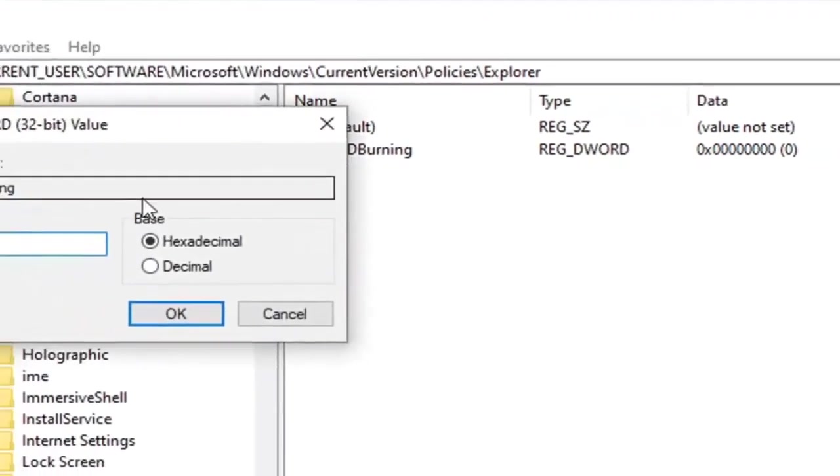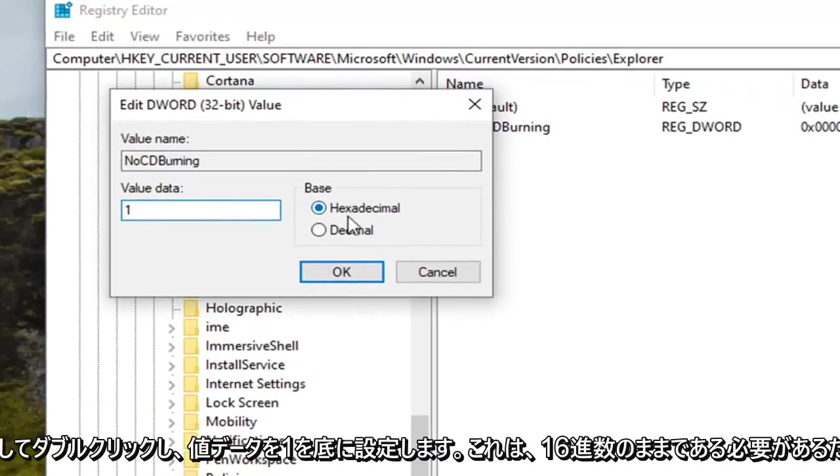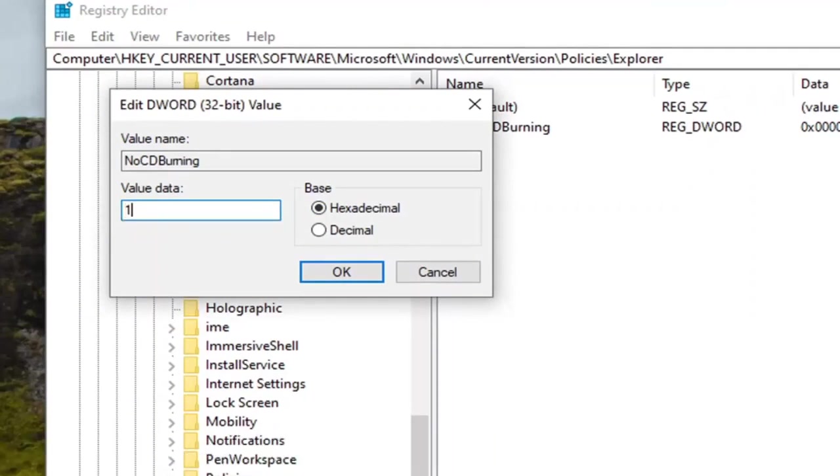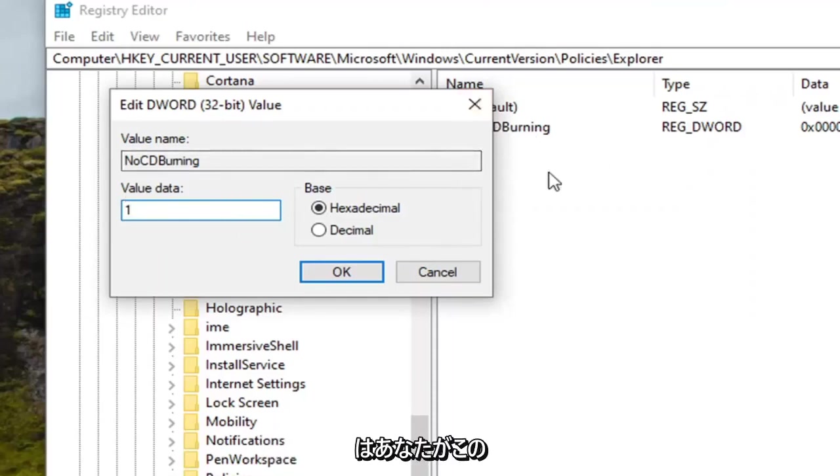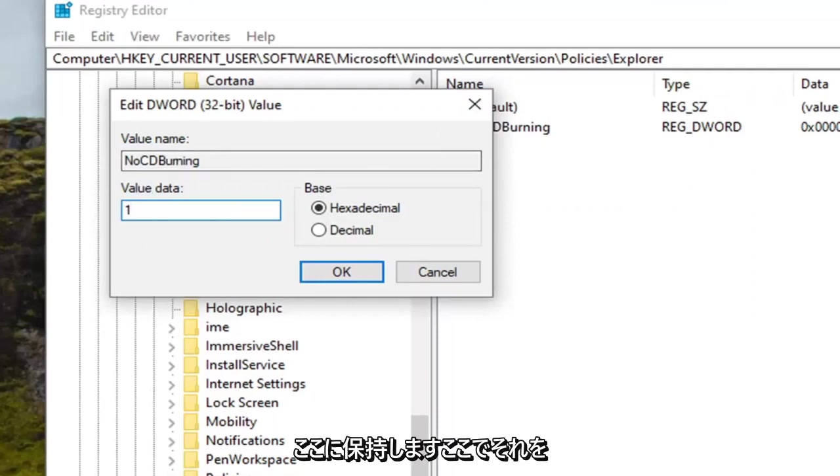Double click on it. Set the value data to one. Base should remain hexadecimal. So you want to delete the zero, type the number one. This will turn CD burning back on. Zero would turn it off or by deleting it would also turn it off, I presume, if you're in this situation. So again, value data we're going to select one here.